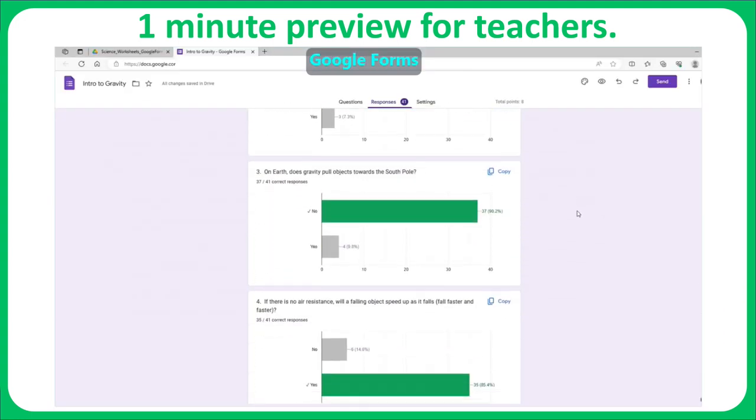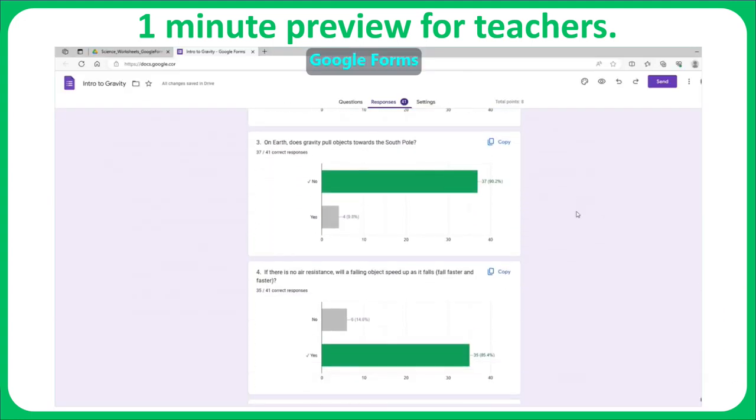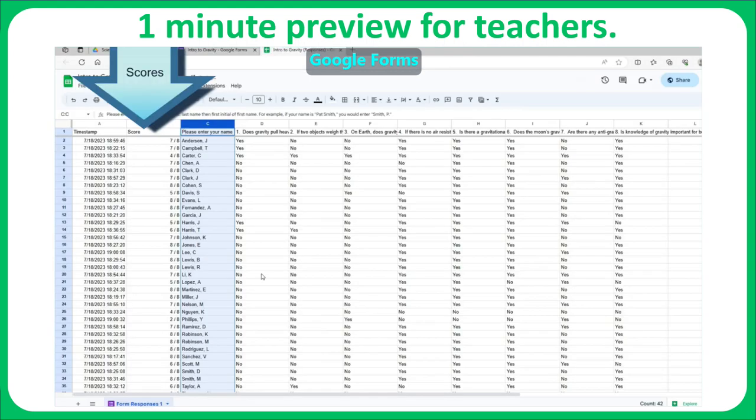Digital formats let you quickly identify common errors, and they may automatically enter individual scores into your gradebooks.